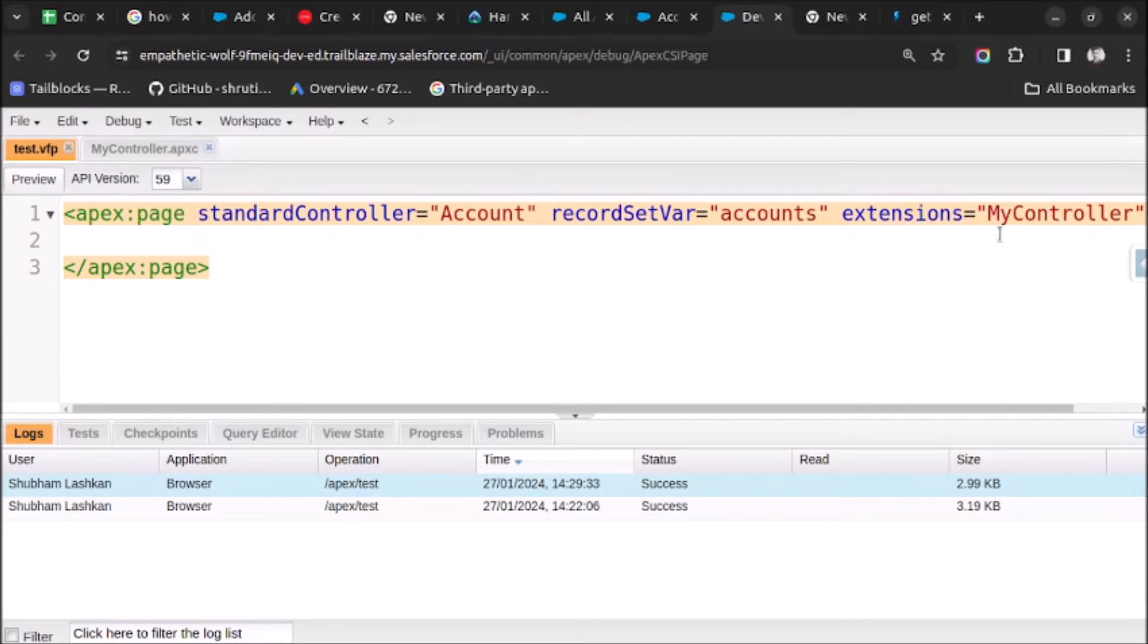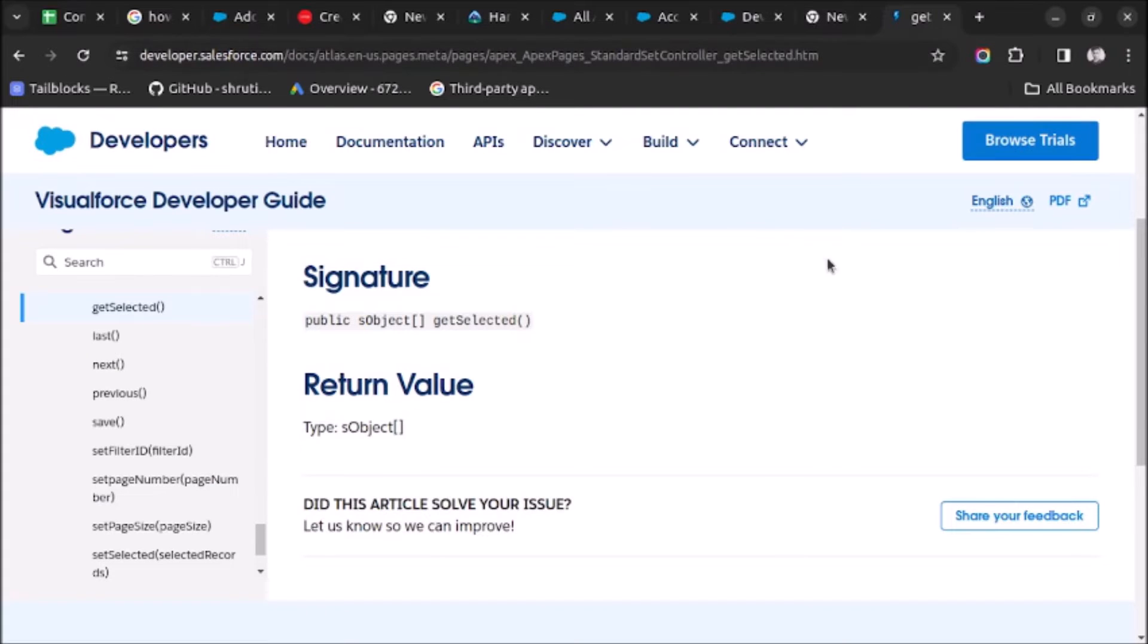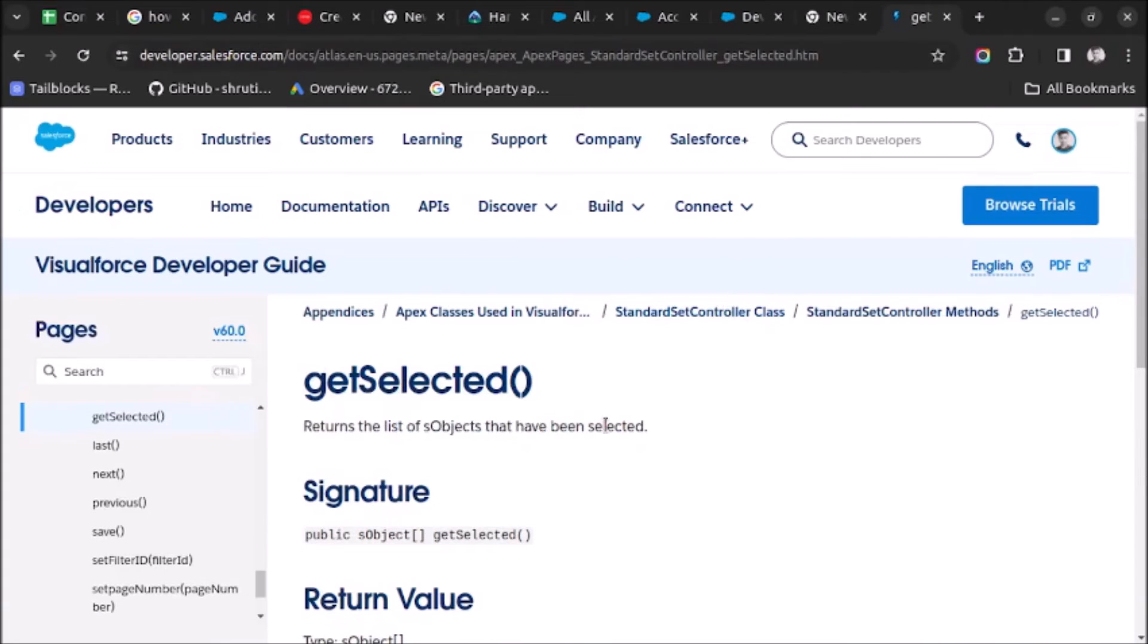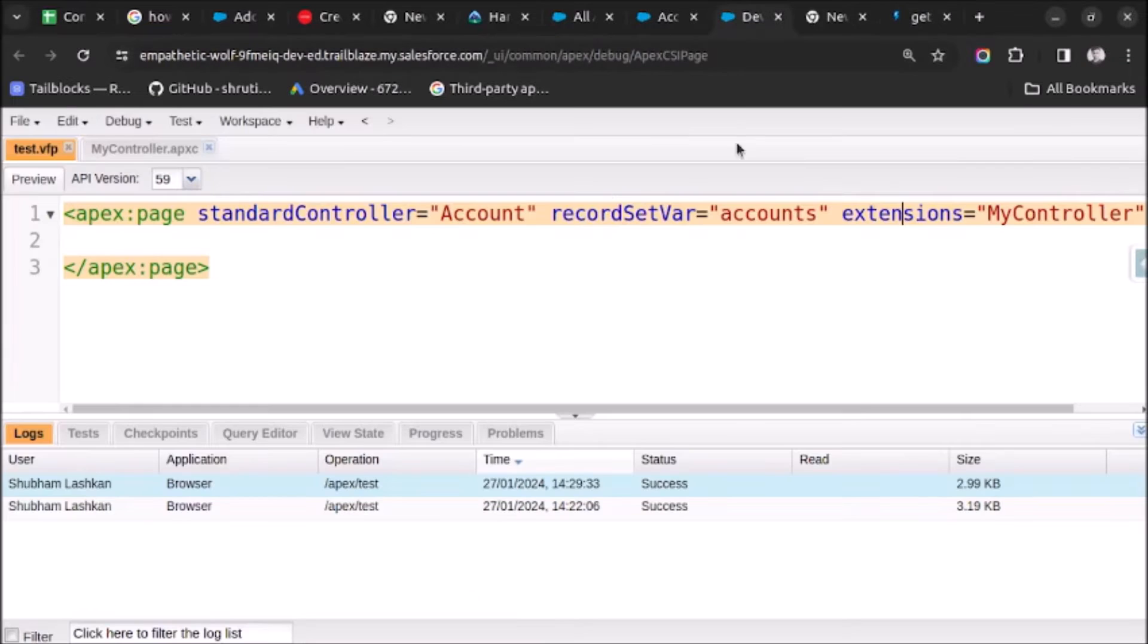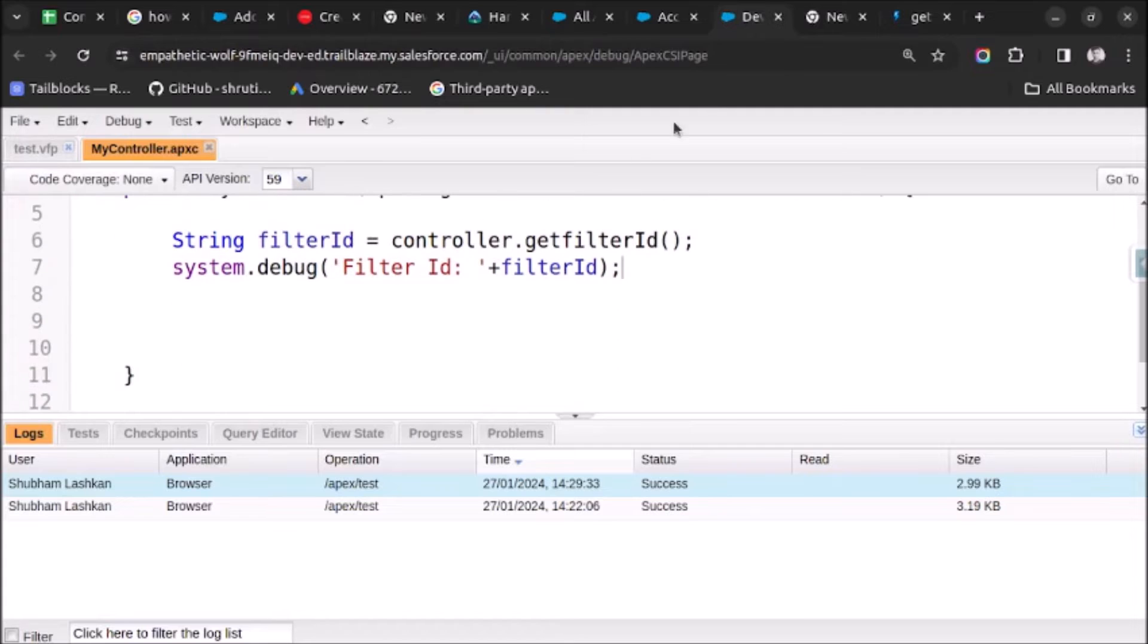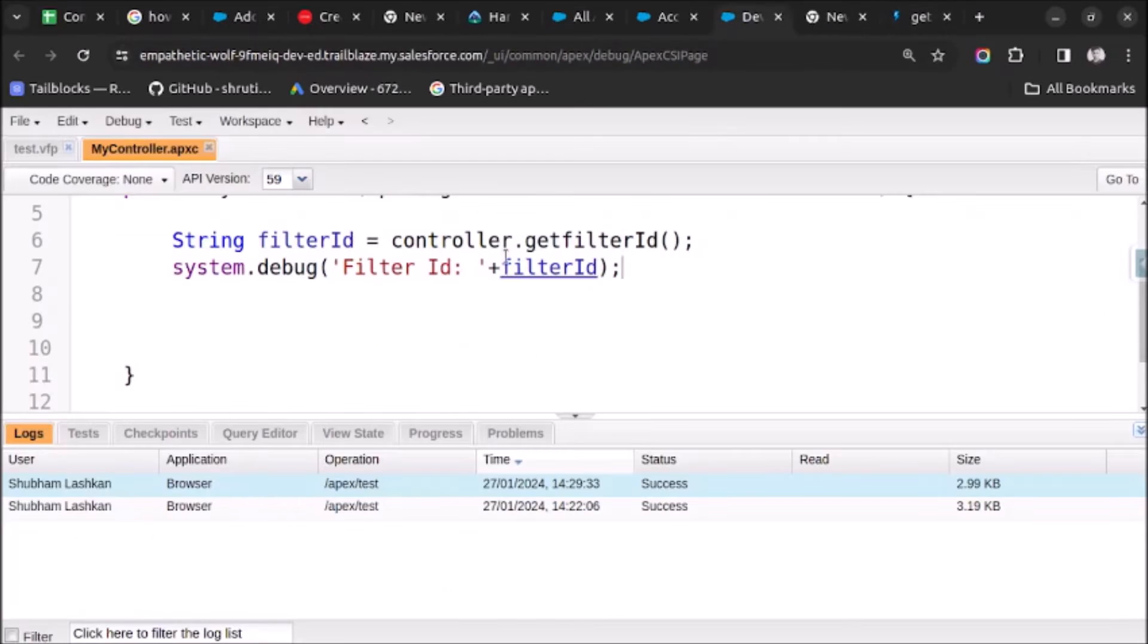Now let's start writing the code for finding the IDs of selected records. If I go to the documentation page, it says that we can use the getSelected method which returns the list of sObjects that have been selected. Let's try to use this method in our Apex code. It returns a list of sObjects, so I have to create a list here.